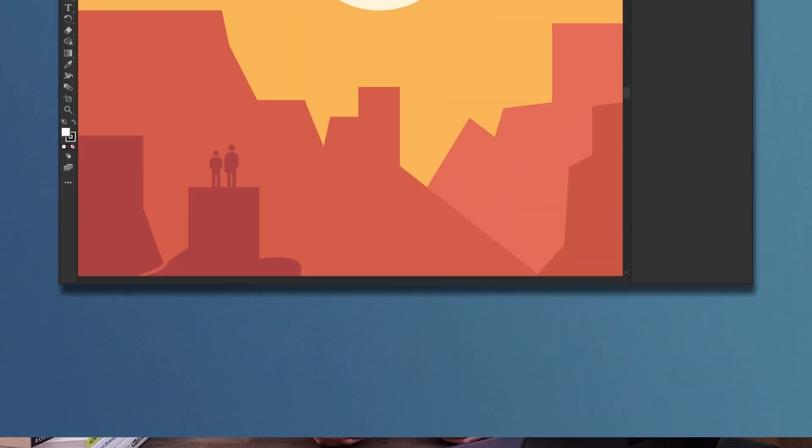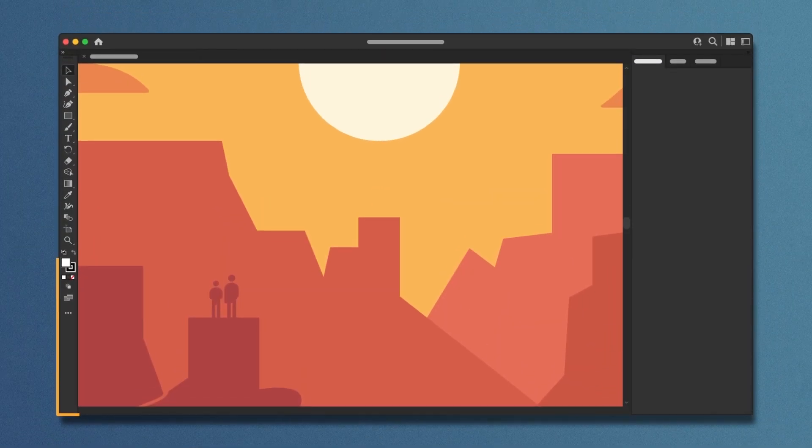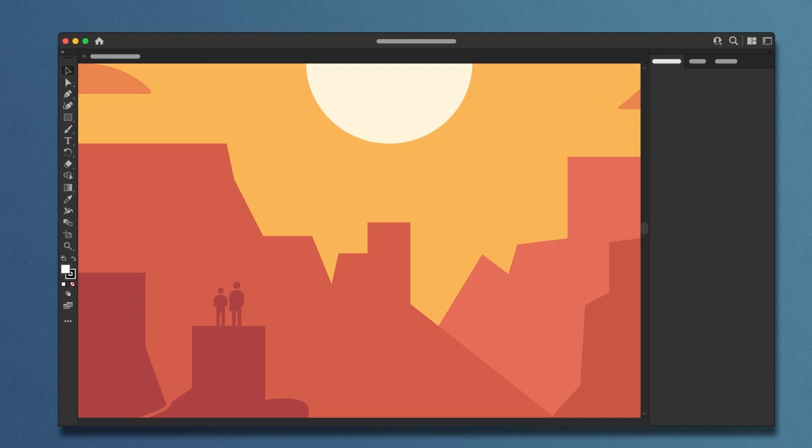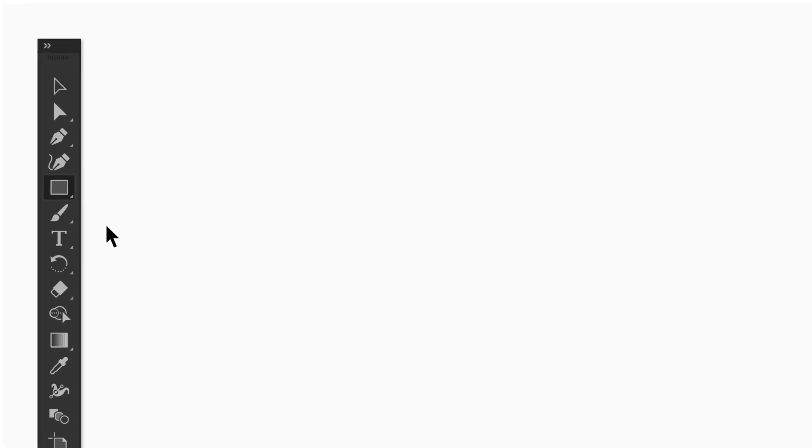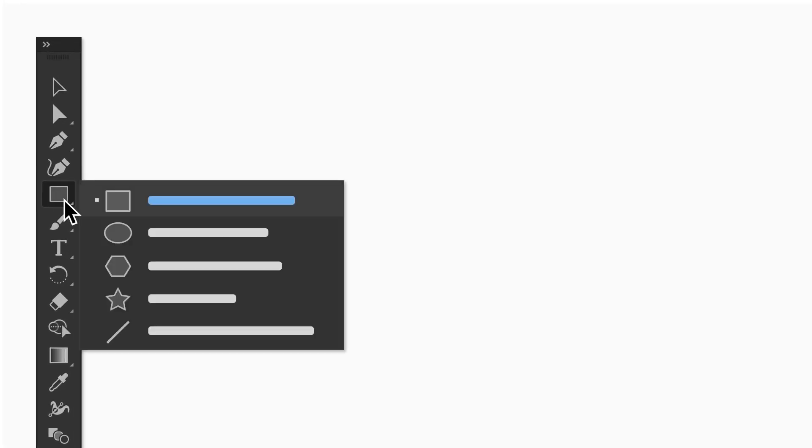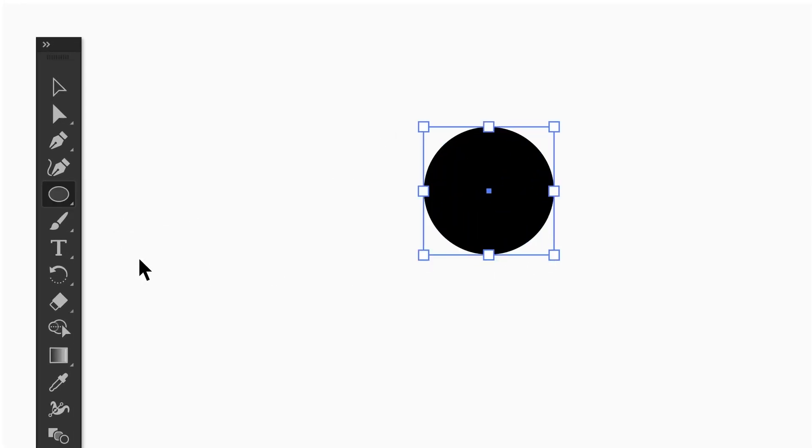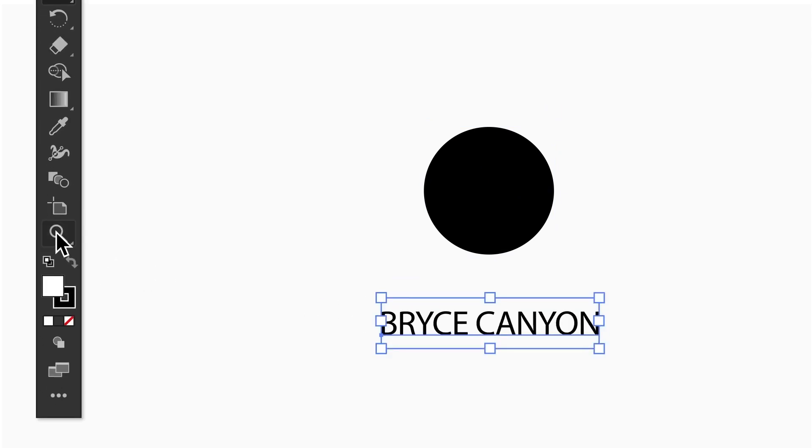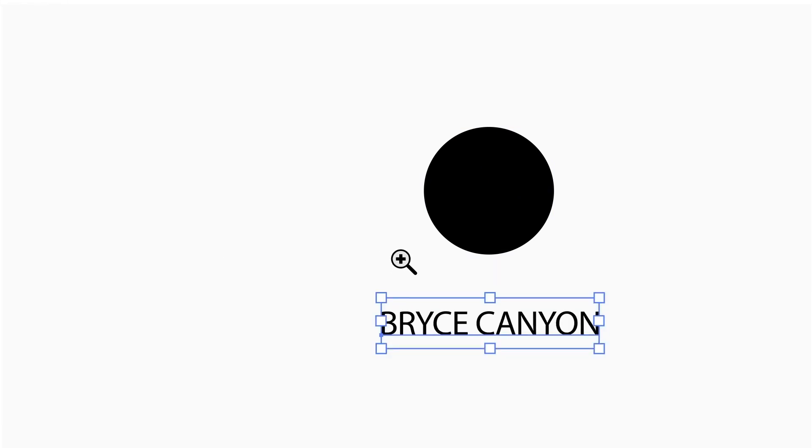In this tutorial, you'll walk through the key elements of the Illustrator interface. You'll discover the tools you use to create shapes and navigate in your project.